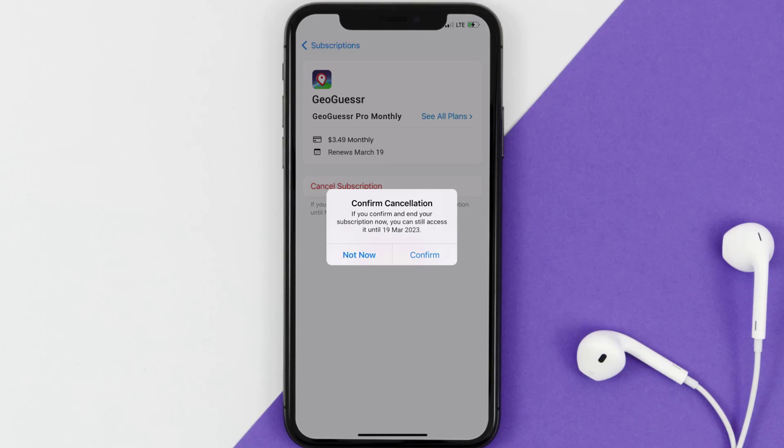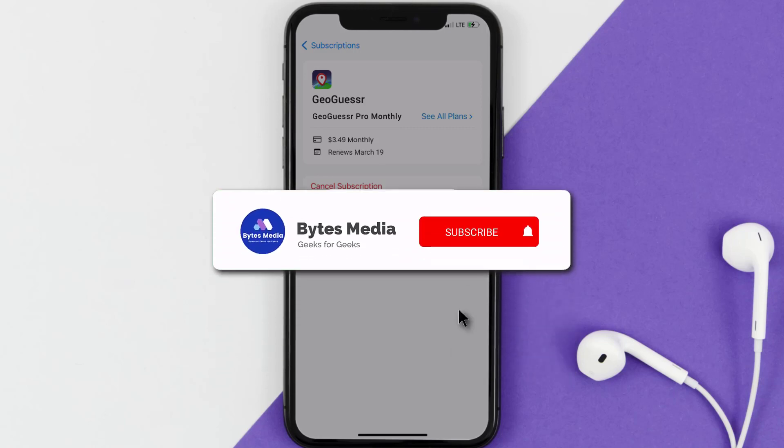Also, deleting the GeoGuesser app or your GeoGuesser account will not cancel your subscription. Subscriptions renew automatically unless you cancel your subscription manually on your own. Well, that's all for this video. I hope you found this video helpful.